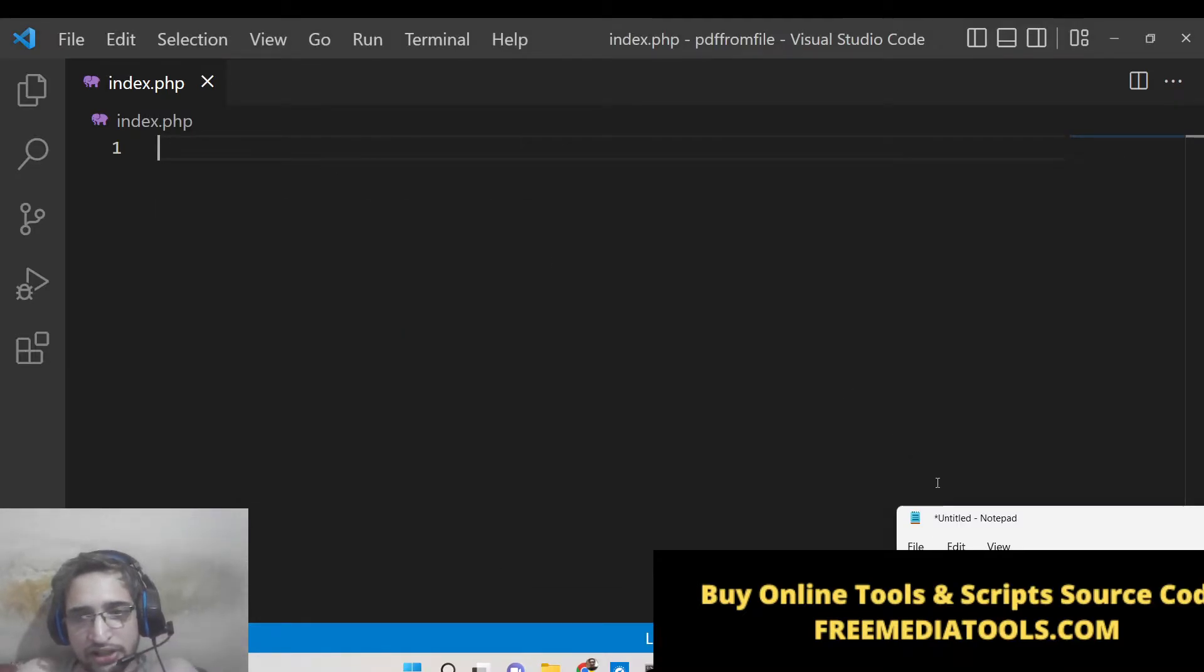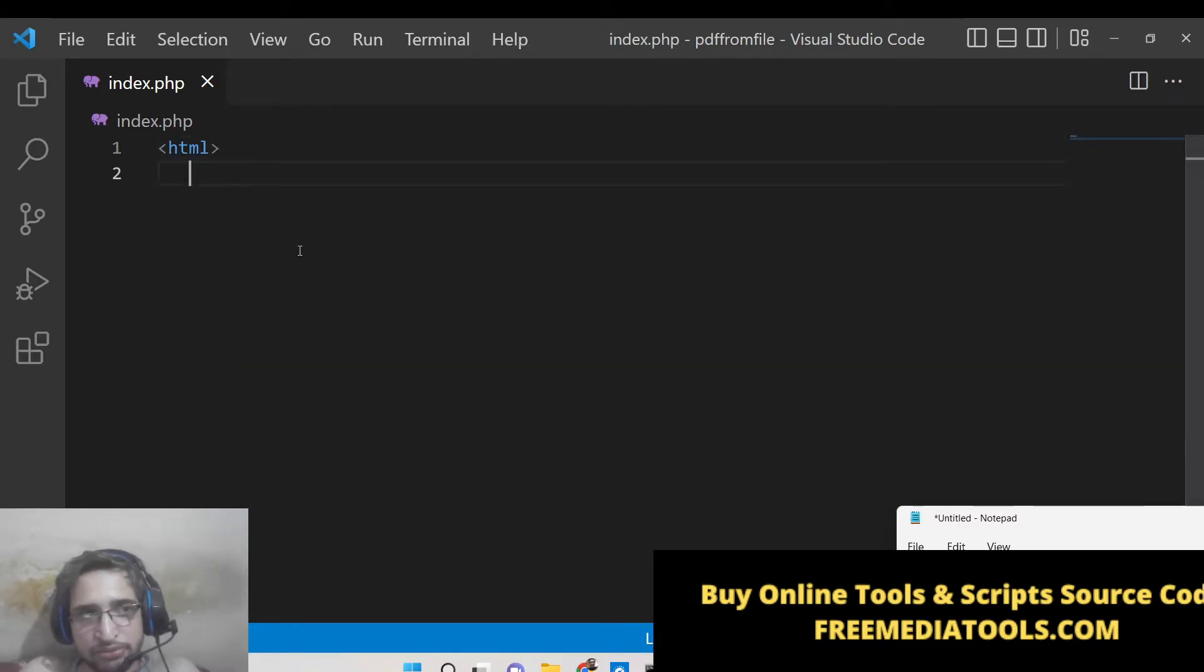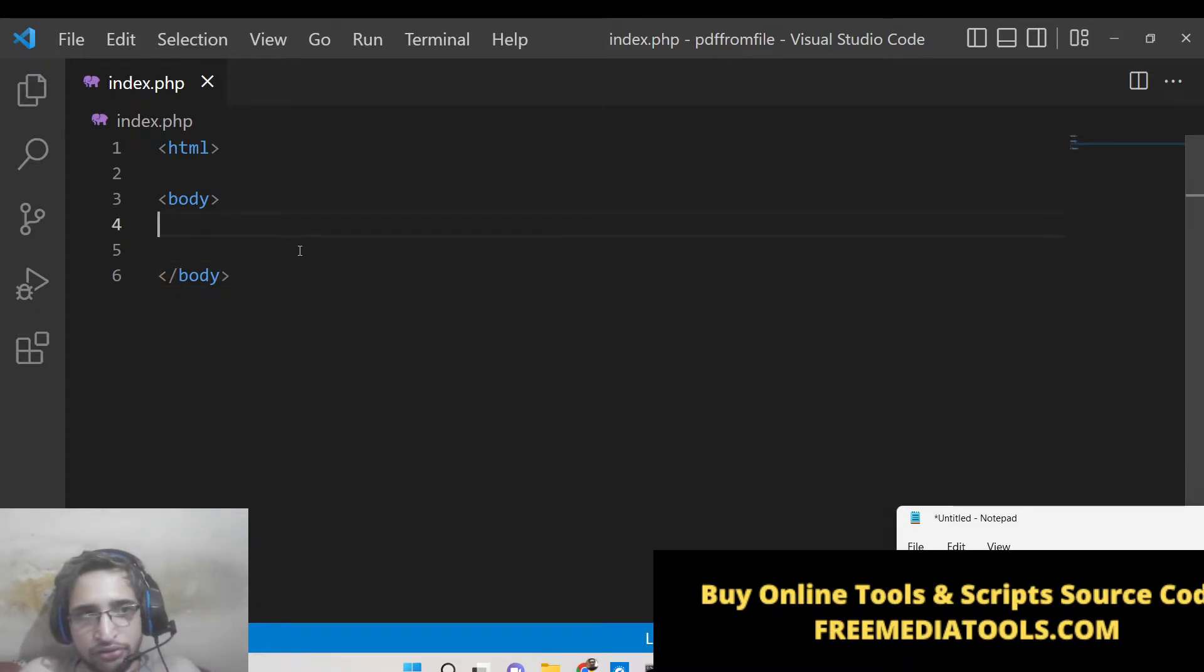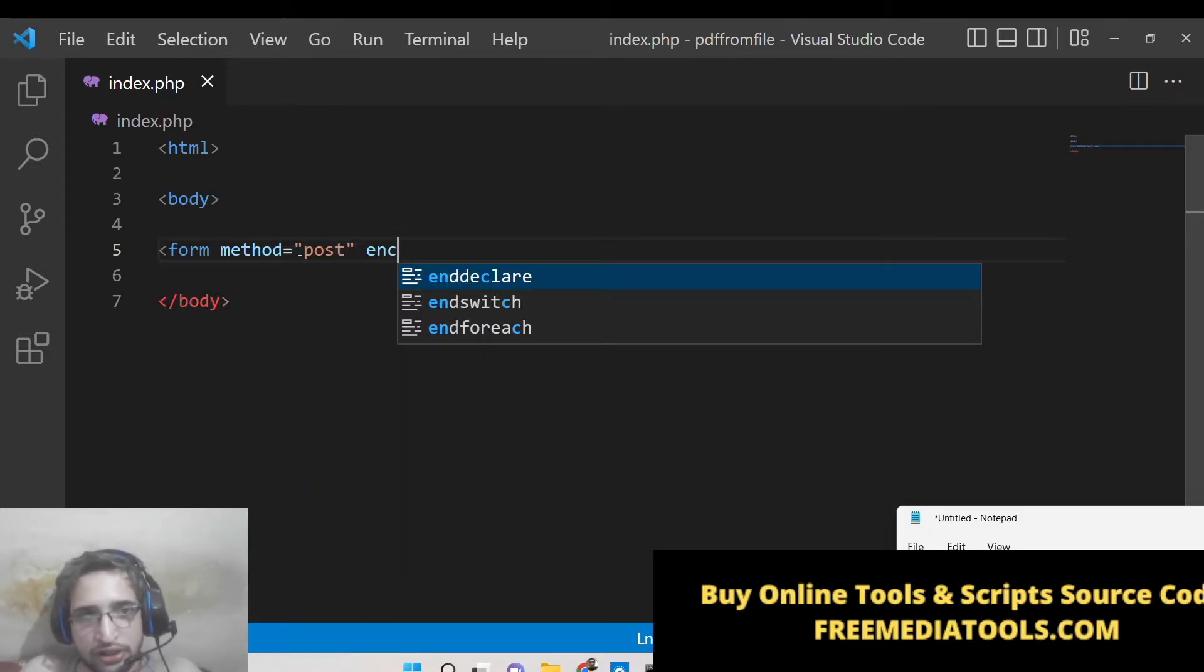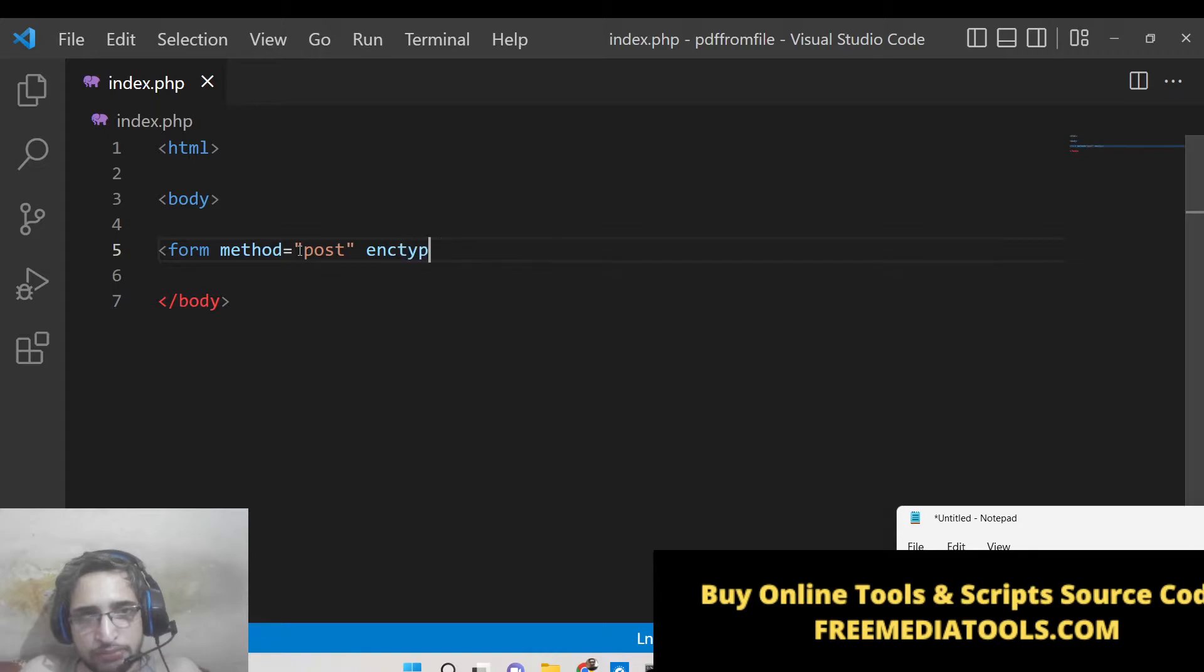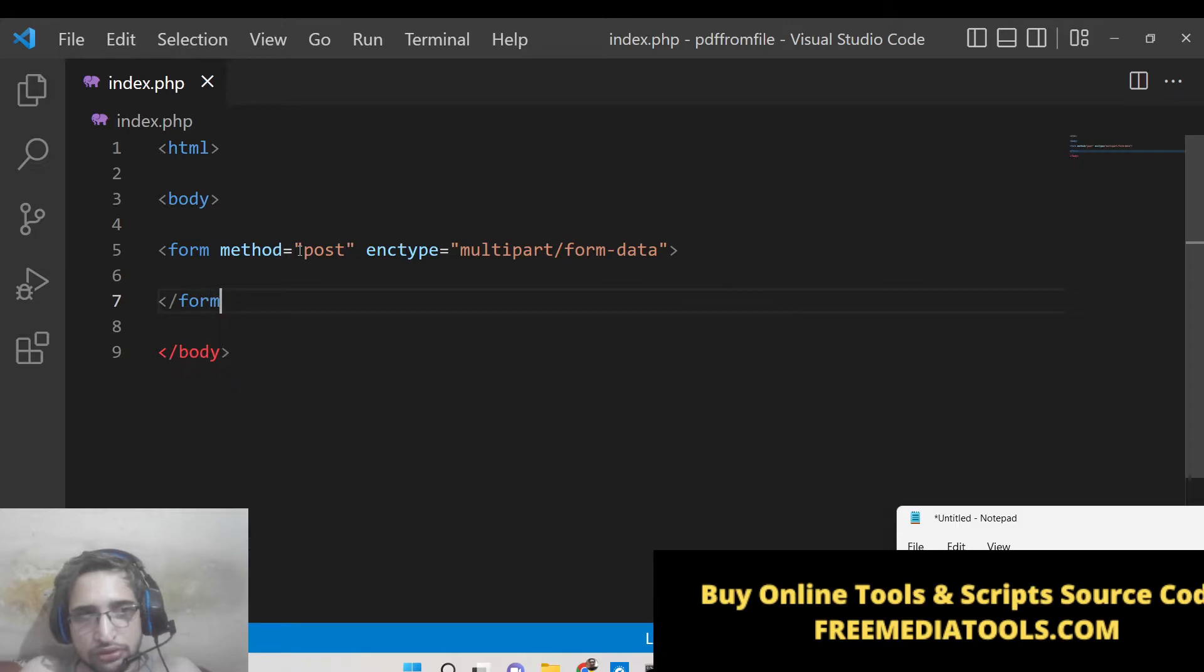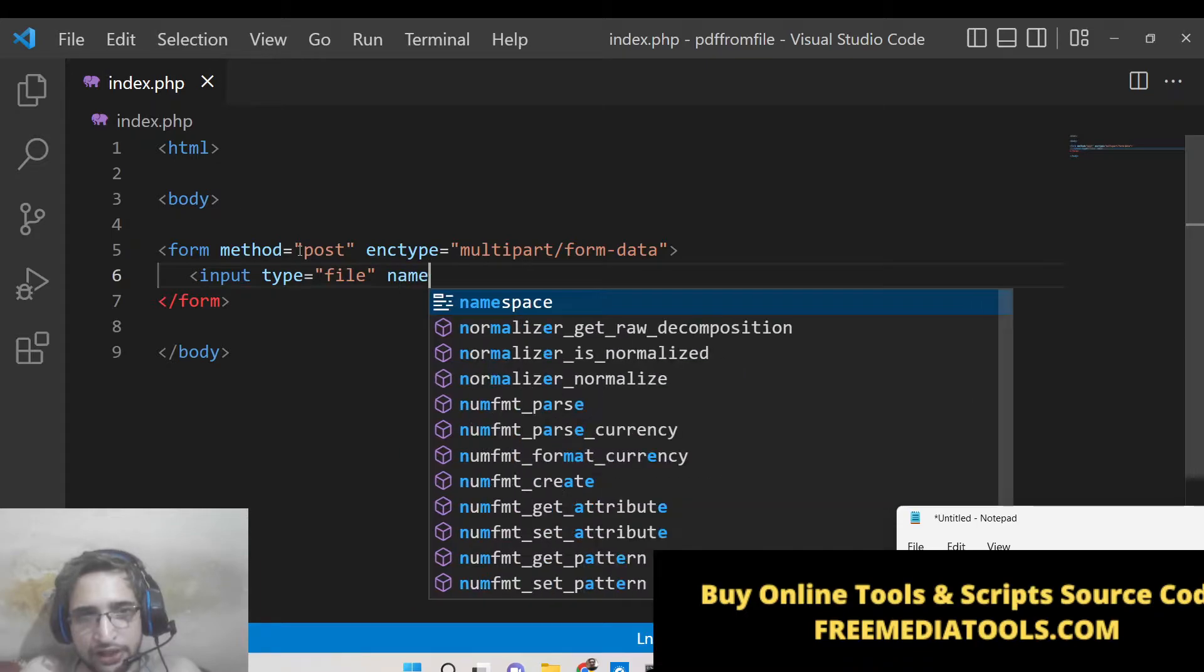And here guys now we will write our simple HTML. So inside this we will have a simple form. So the method will be post and encoding type is also multipart form data.